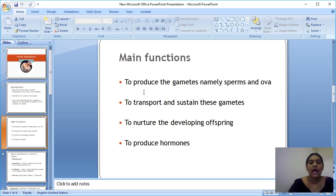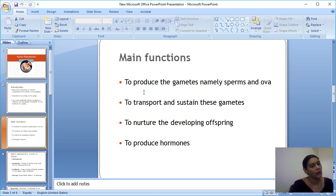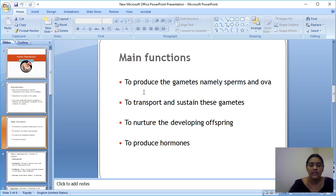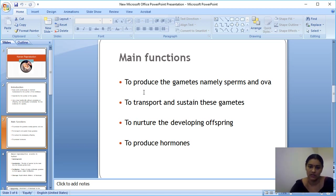The third function is to nurture the developing offspring. The word 'nurture' means to provide nutrition. We are giving nutrition to the developing offspring — meaning the fetus, the growing baby or embryo growing inside the uterus of the mother — and this is done by the function of the reproductive system.